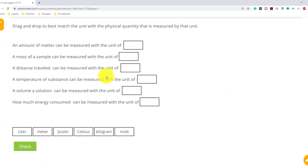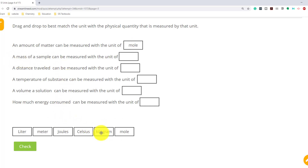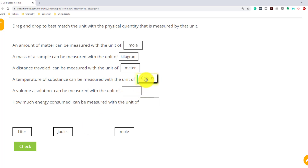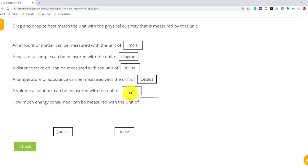Now let's go to Streamline Ed and try some problems. Drag and drop to best match the unit with the physical quantity measured by that unit. The amount of matter is mole. The mass of a sample corresponds to kilograms. Distance is meter. Temperature — based on our table, the SI unit is Kelvin, though in the US we measure in Celsius. Volume is liter or meter cubed. Energy is joule.